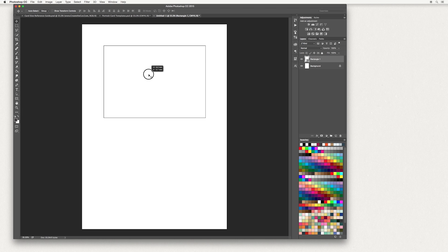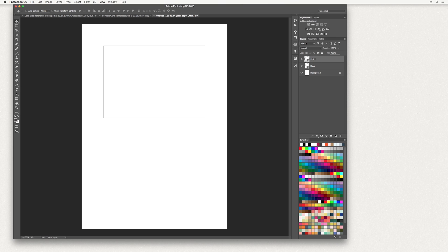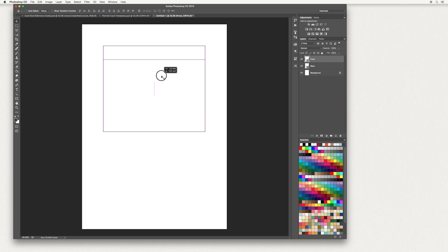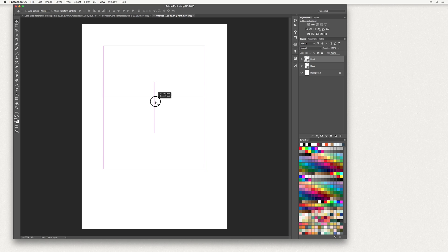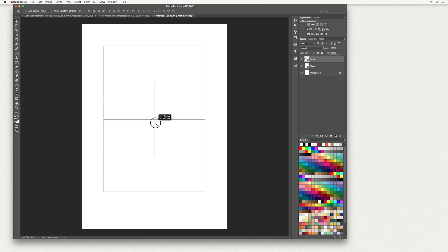We're going to move our guide to more central. Double click on your layers panel and type 'back' — that's going to be the back of your card. Hit Enter, then drag it down to the square at the bottom to make a copy, and double click there and call it 'front'. Hit Enter, then move this down — hold Shift at the same time to keep it central — and place it right over the top.